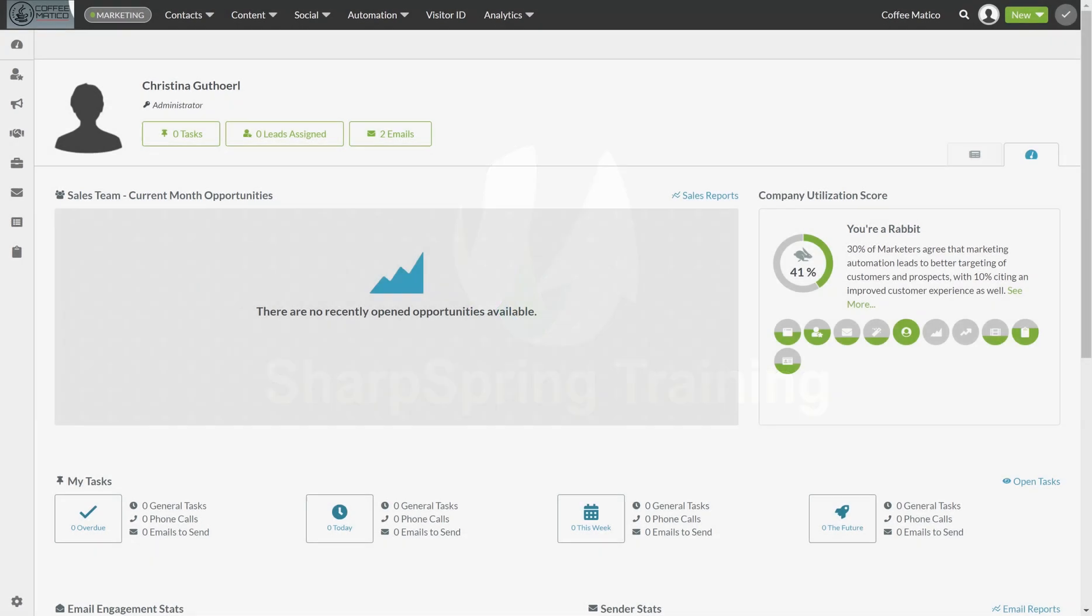Hi, this is Chrissy from The Uncommon Ground and welcome to Sharpspring Training. Today we're going to talk about lead scoring.